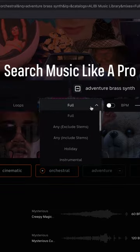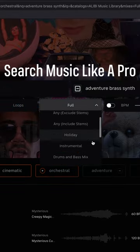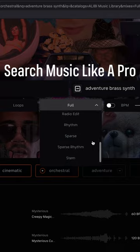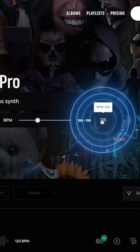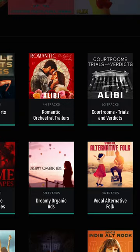You can also search specifically for instrumental, vocal, or drum-free tracks. You can even use a built-in BPM filter to find matches based on tempo.